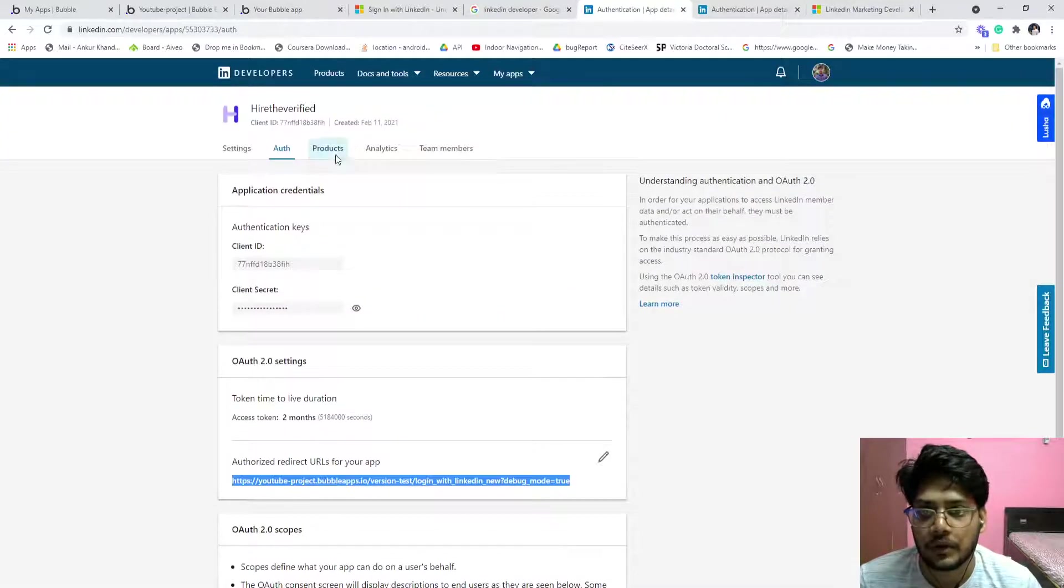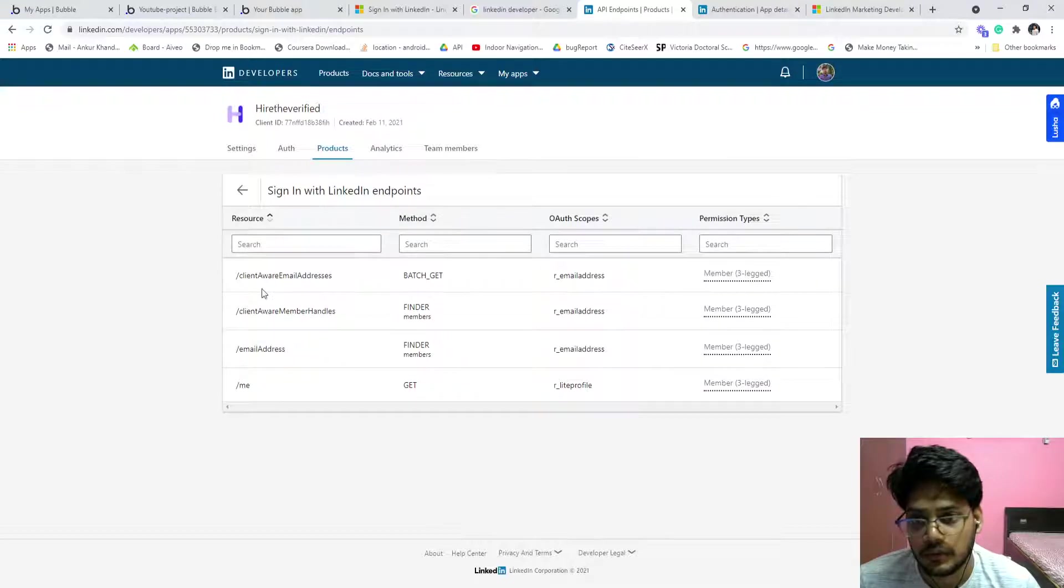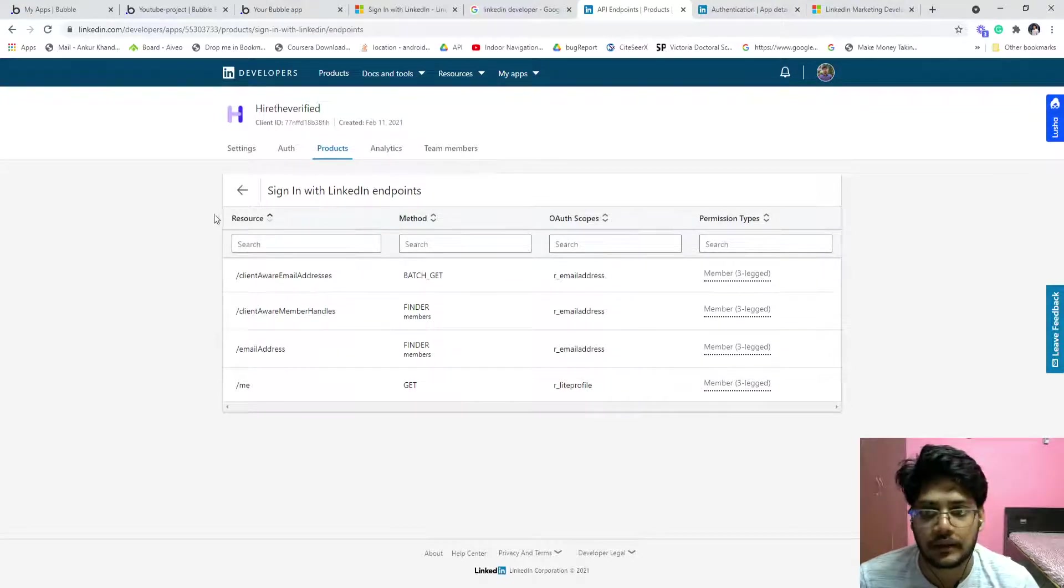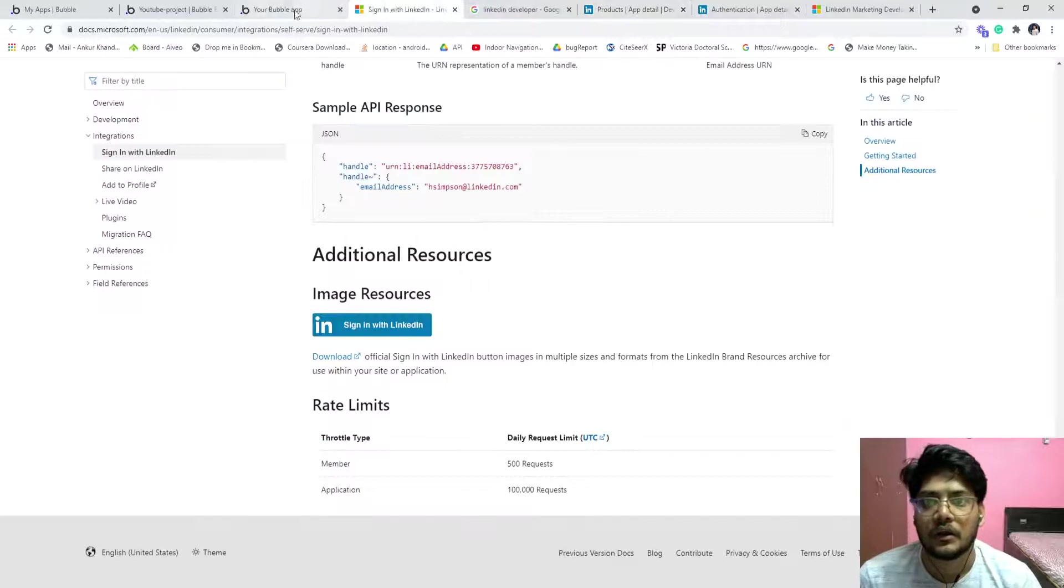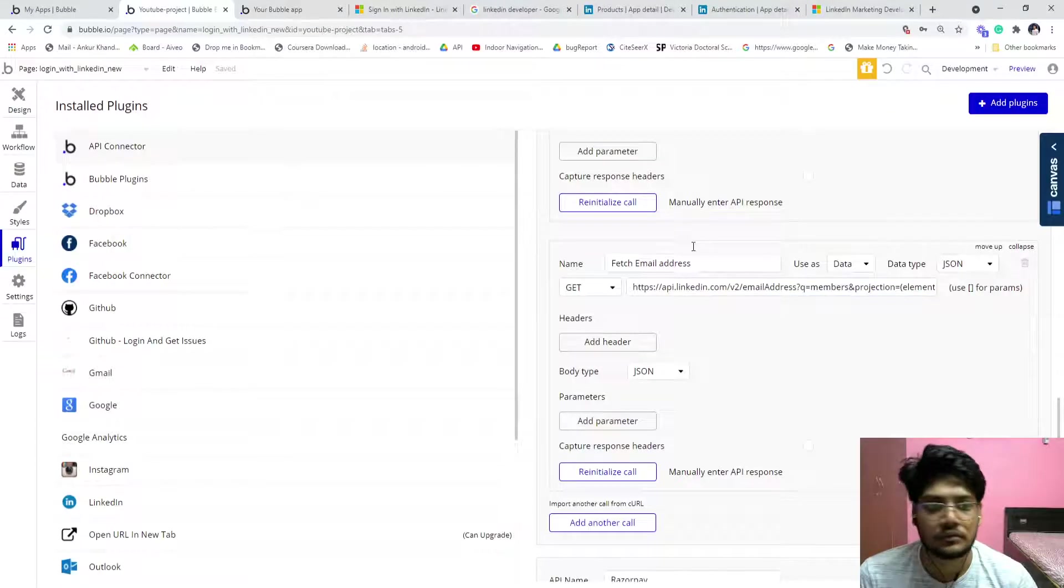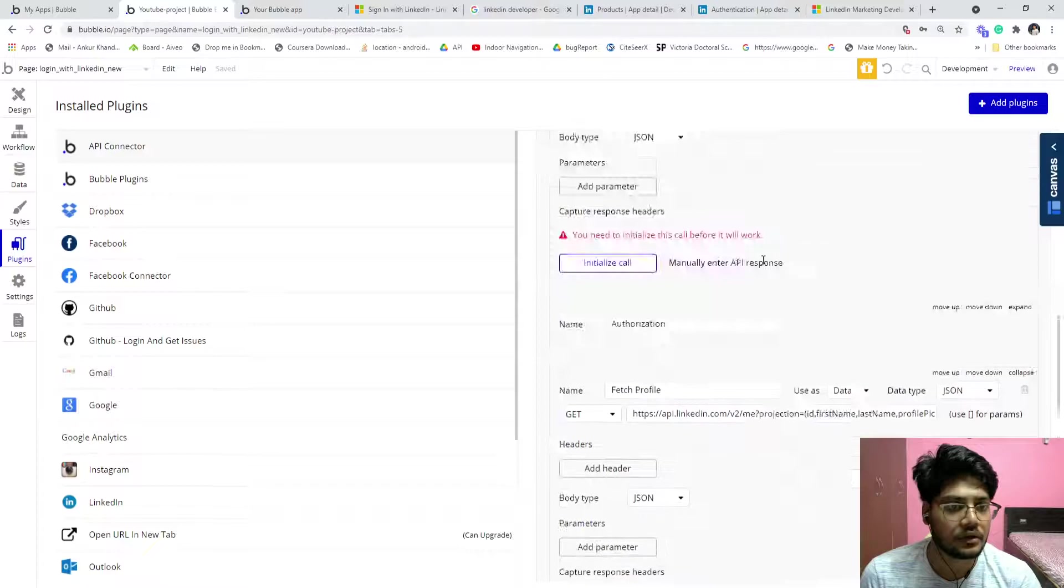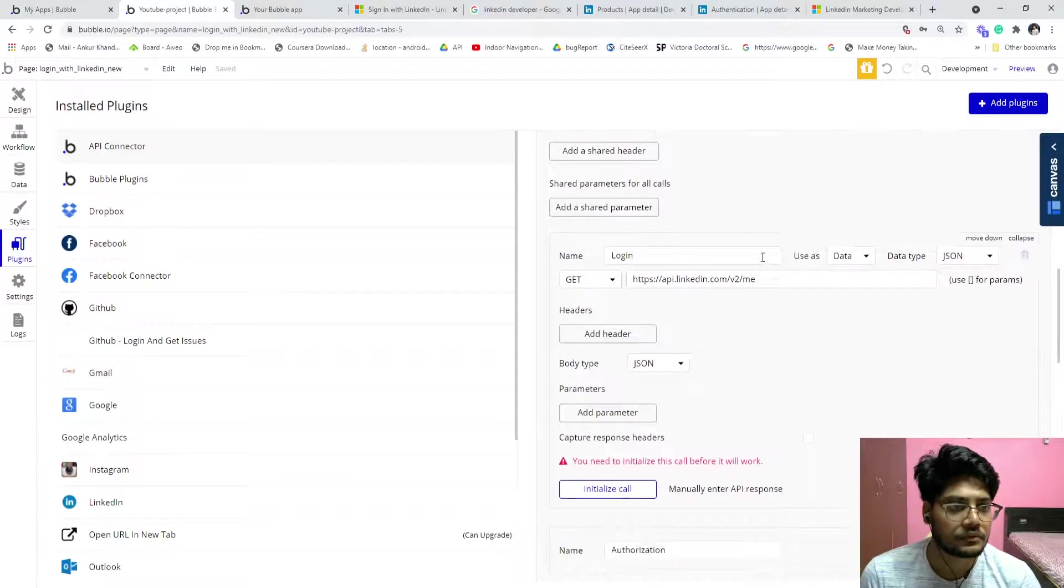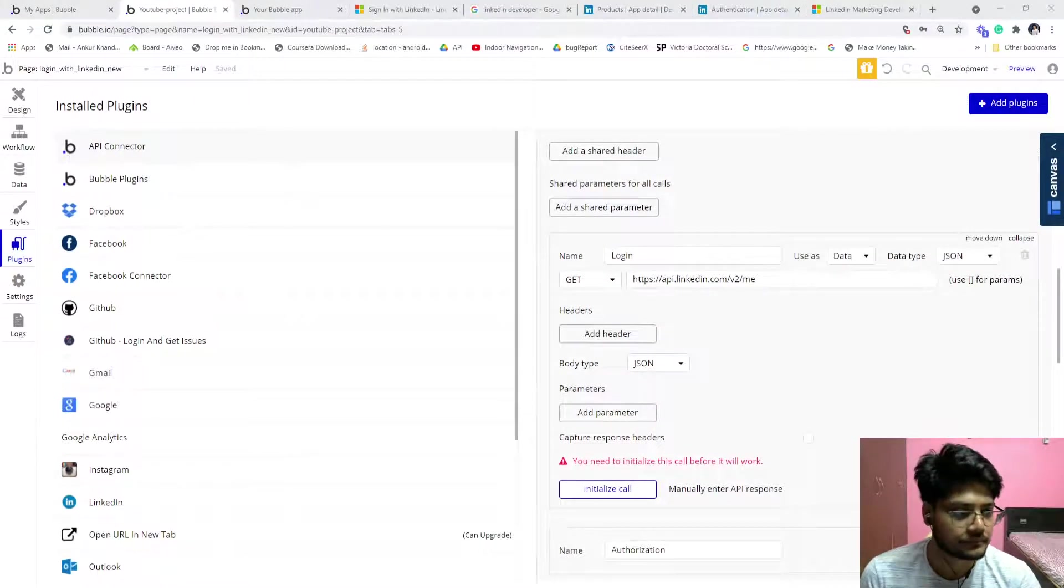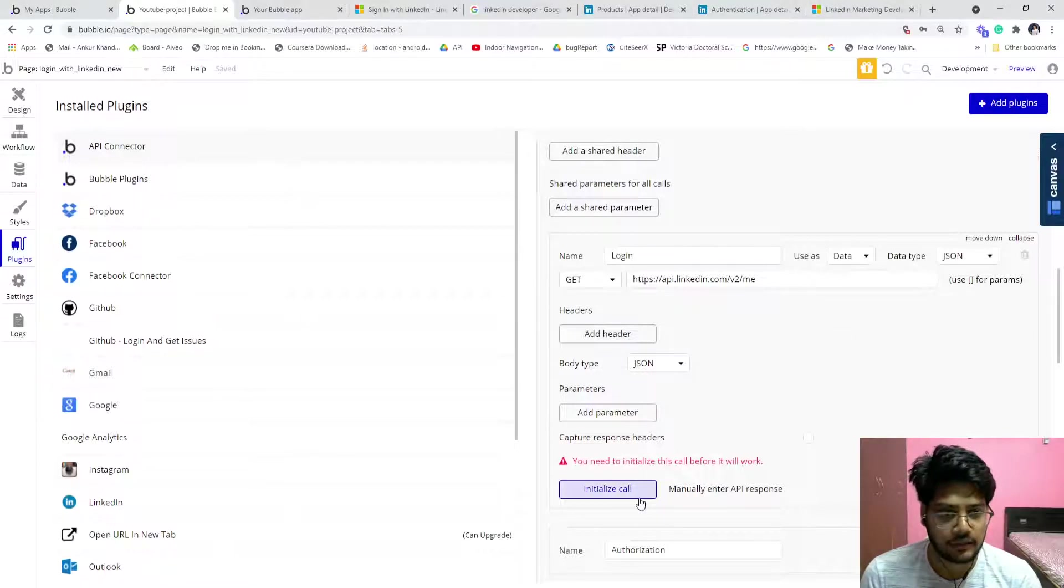If you go into the product, view endpoint, this is the endpoint. So let's now login. So you have to install this first.